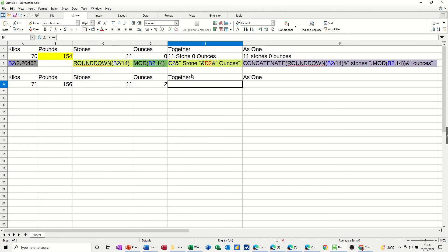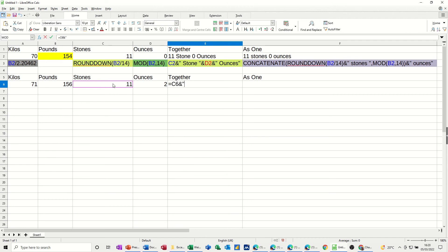Now, to add those two together, I'm using the concatenation symbol as opposed to the concatenation function. This is how that works. It's equals, and then just click on these two cells. So that cell, I want to join it together, so I'm going to put what I call the glue point. Then I want text with a space, and then the word stones, and a space, and then another glue point.